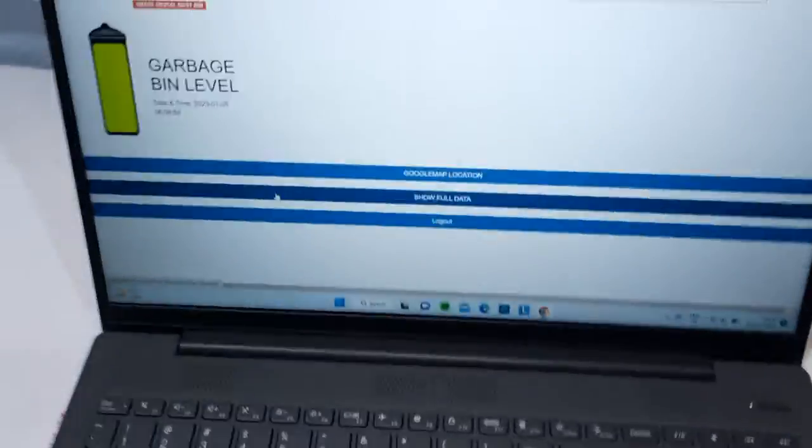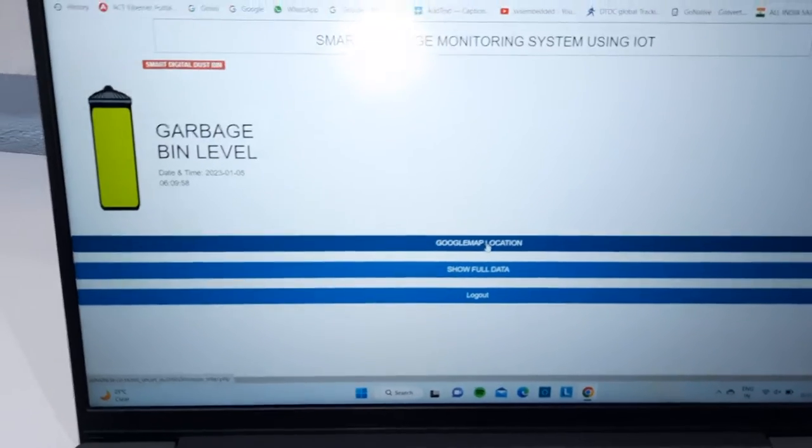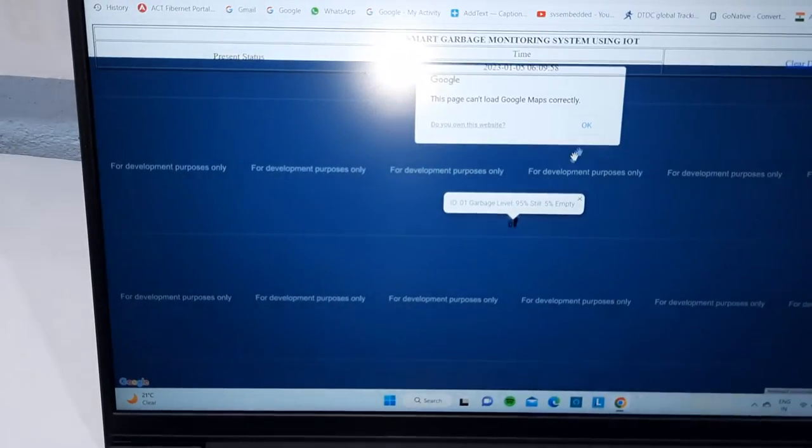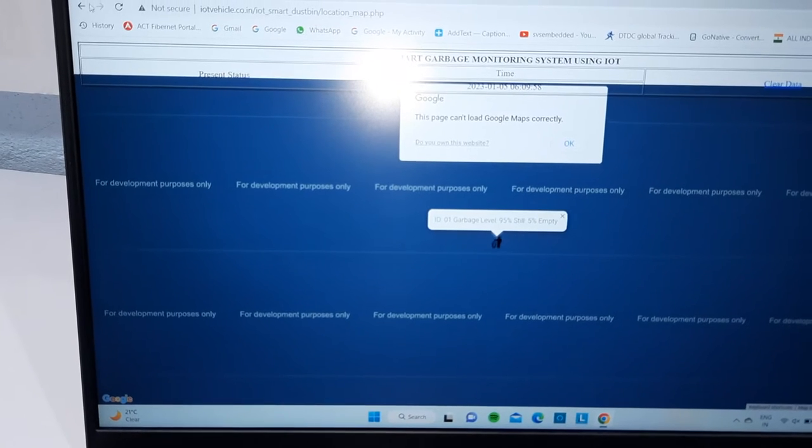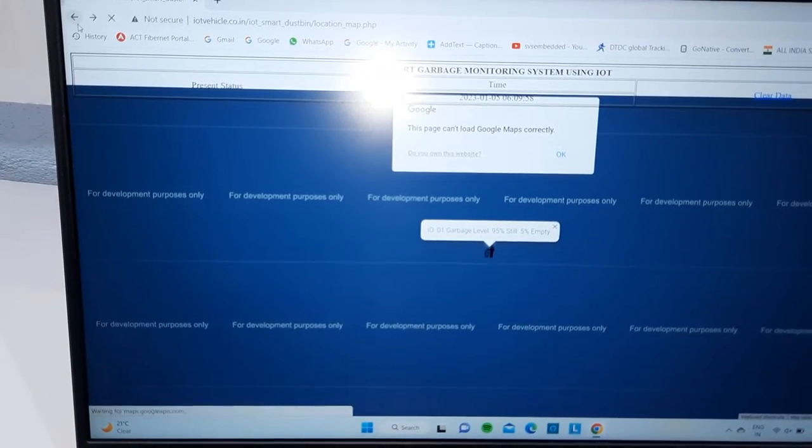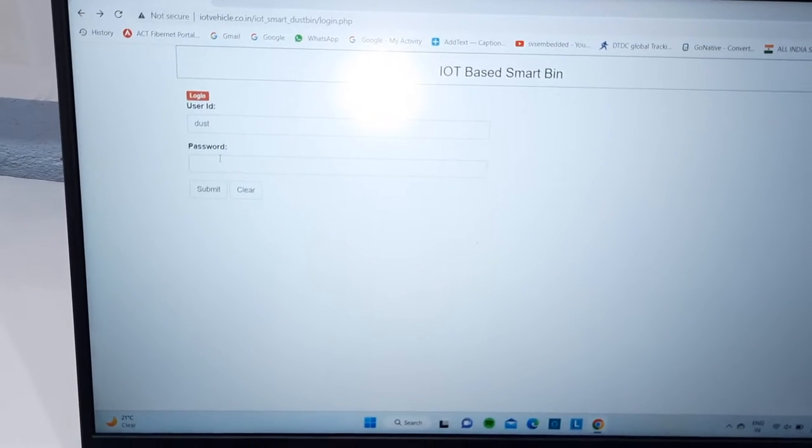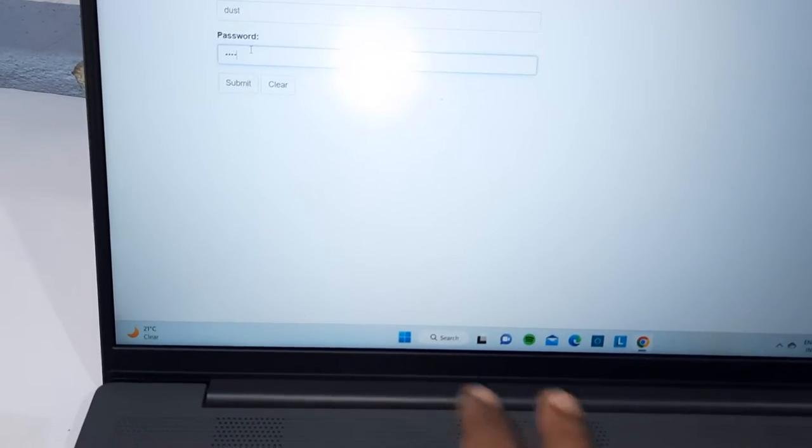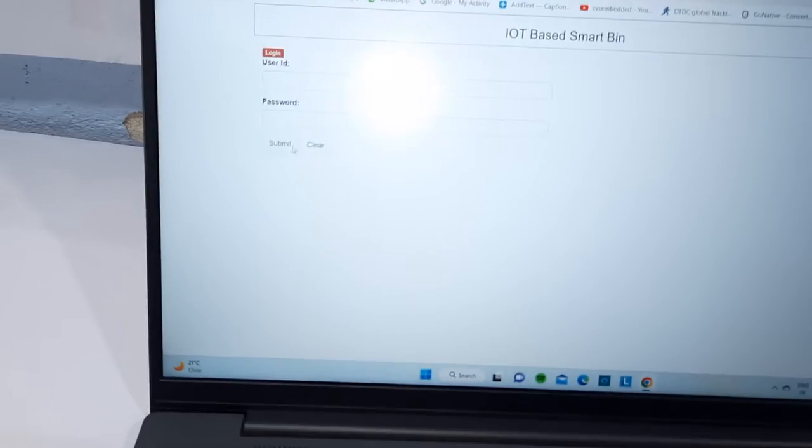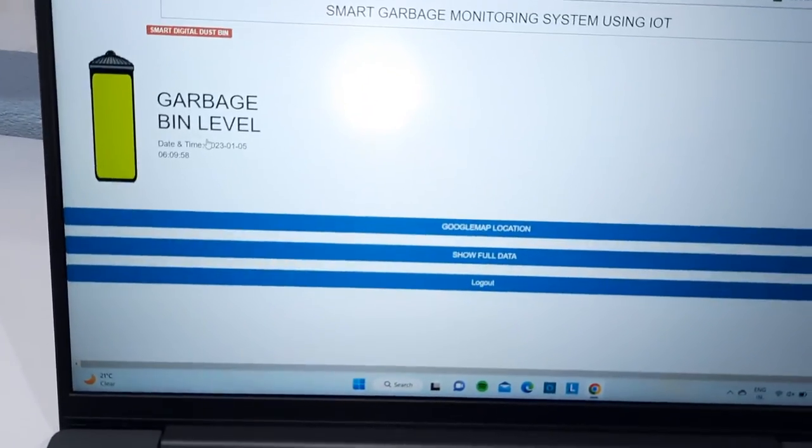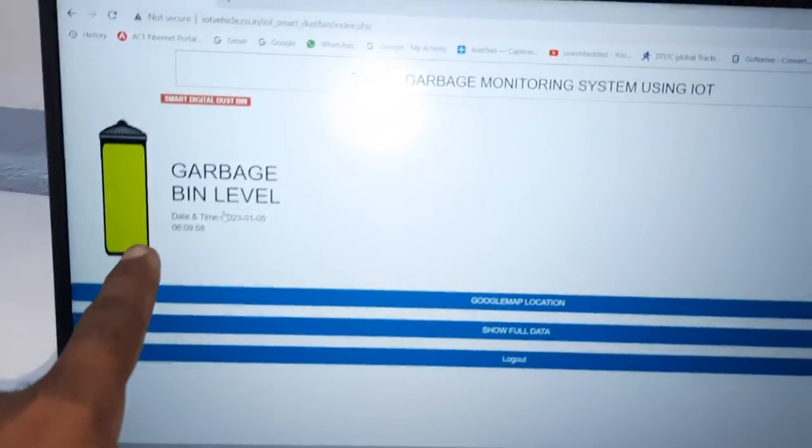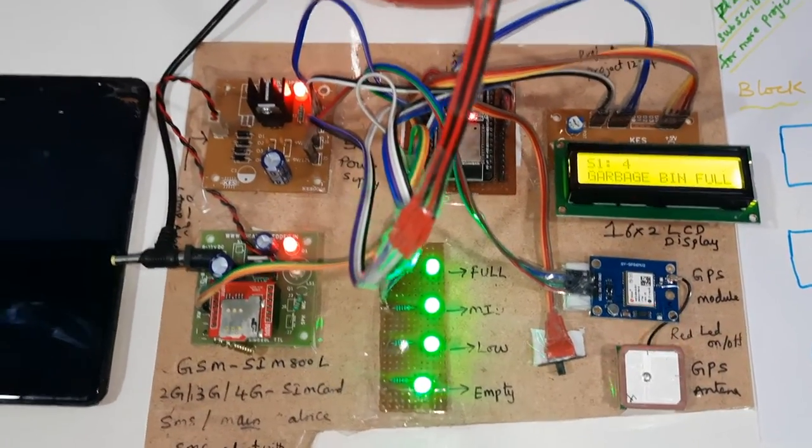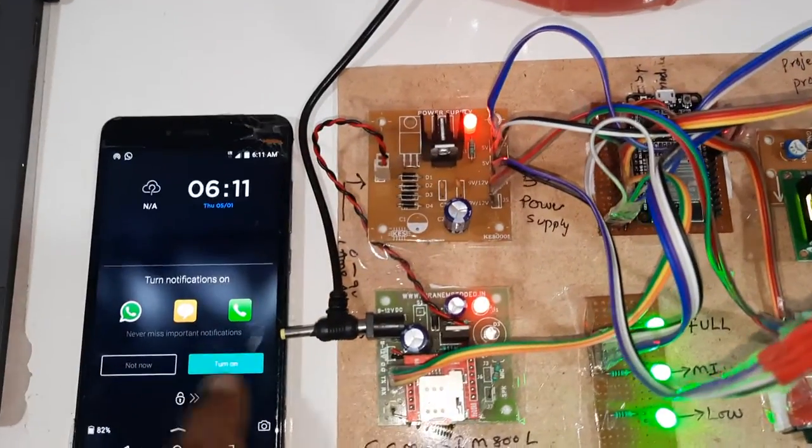Here we can see the data onto the Google Maps also. Garbage bin is full, garbage bin is full. We will get, we got the SMS alert.